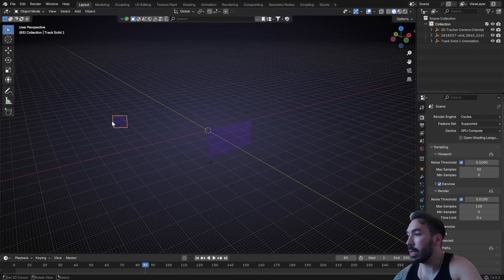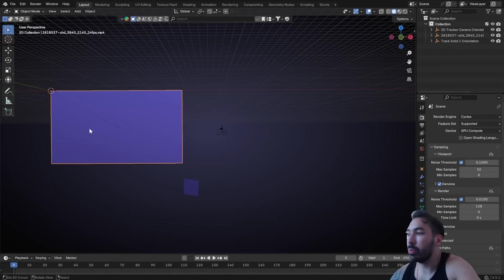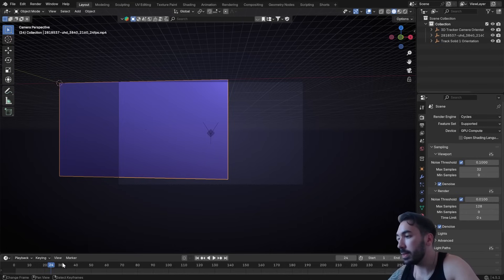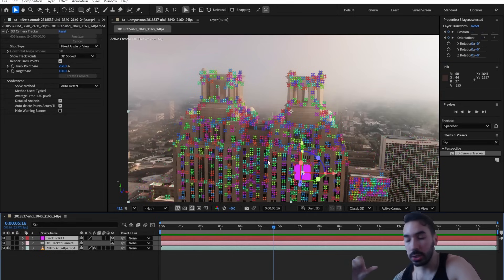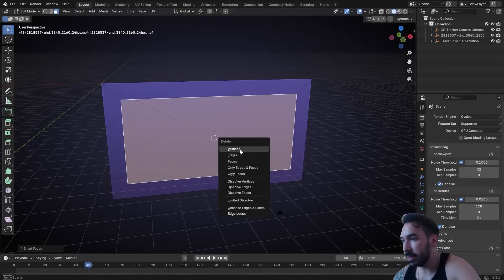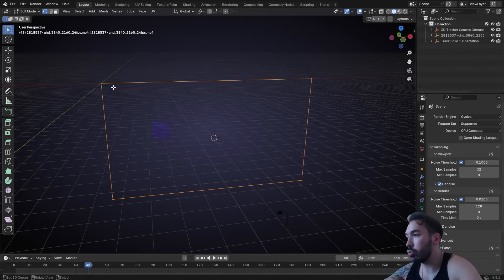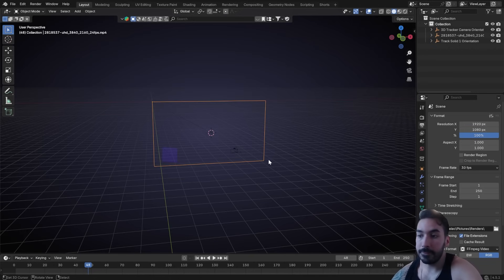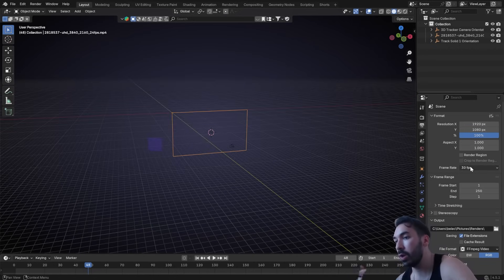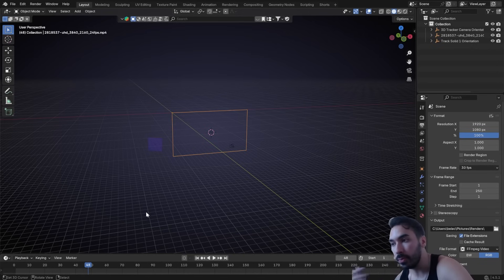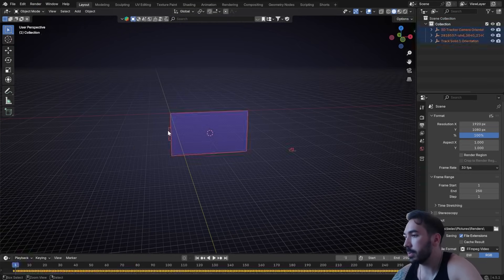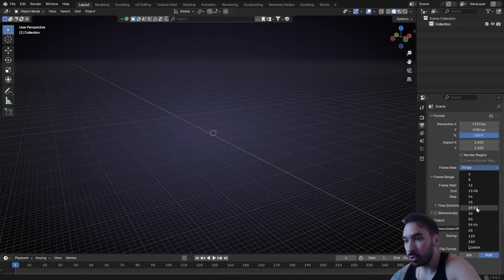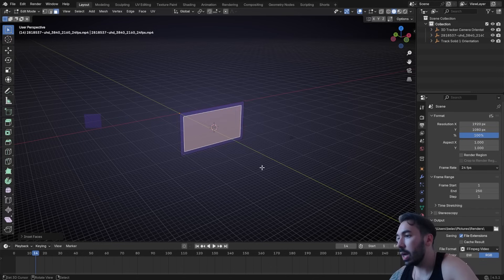There's also a plane in the scene — I'm not entirely sure of its purpose but I won't delete it. I'll inset it and delete the inner vertices so it's just an invisible frame. Also — important — before importing, make sure your Blender frame rate matches the video's frame rate. My default was 30fps but the video was 24fps, so I had to redo the import. Go to Output Settings and change the frame rate to 24, then re-import.